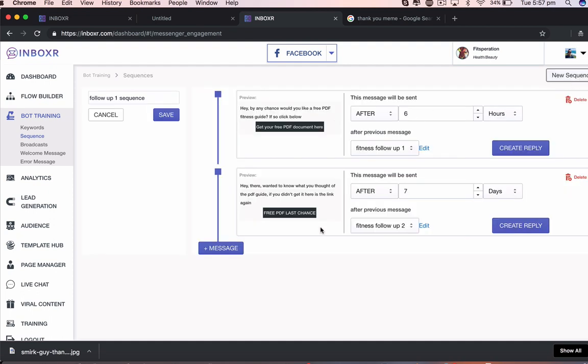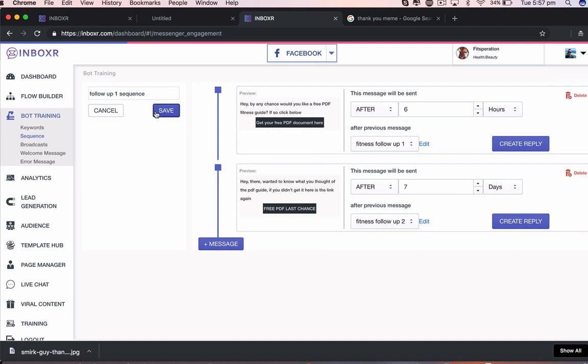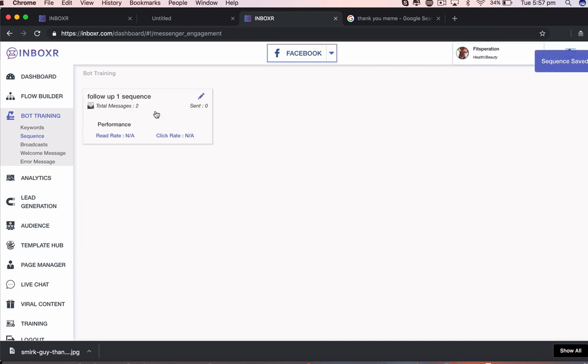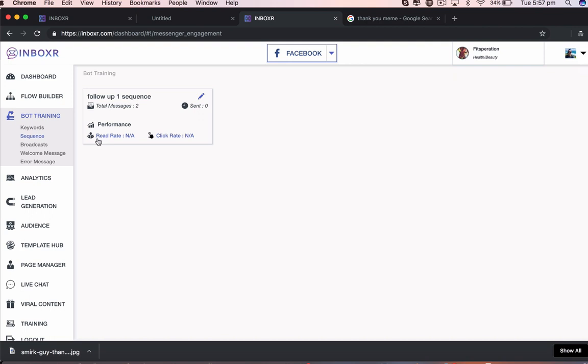And we are going to save this sequence here. And it's going to then start working for us. Every time someone jumps into that sequence, it's going to track our performance, which we can also track in our analytics. It'll show us our read-through rate and our click-through rate here. So we can see what campaigns are performing the best.